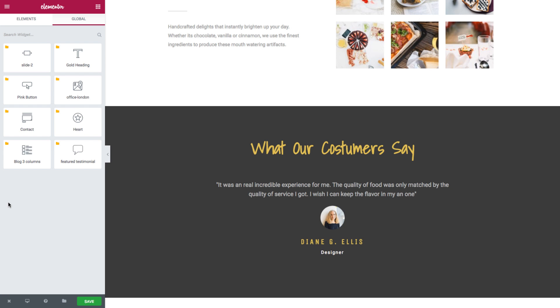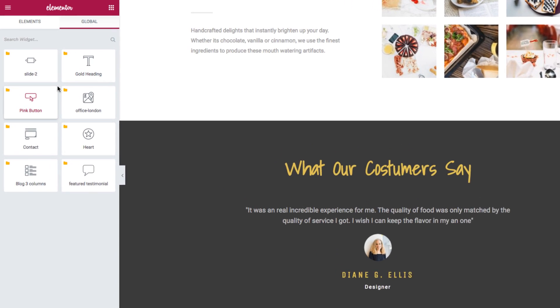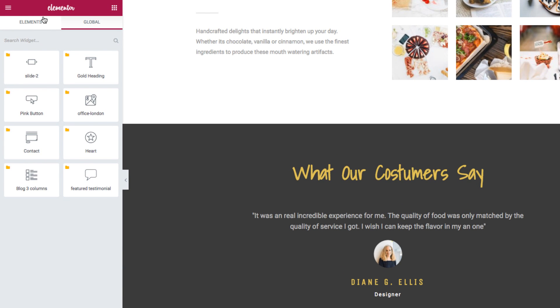As you could see, aside from the testimonial I saved, I also saved a slide 2 global widget, a gold heading global widget, pink button global widget, etc. Of course, you could switch back to the standard elements of Elementor right here.